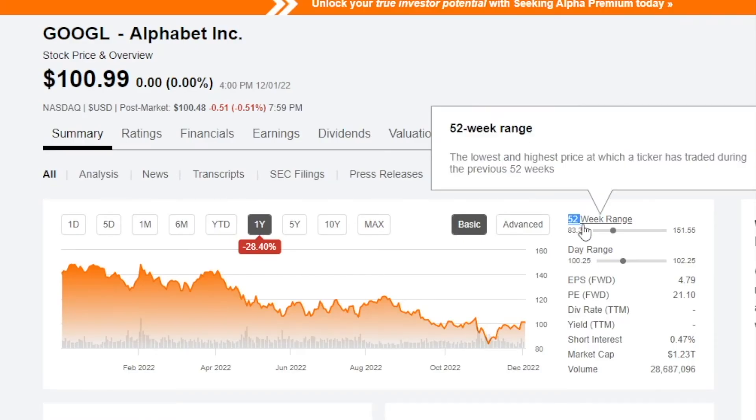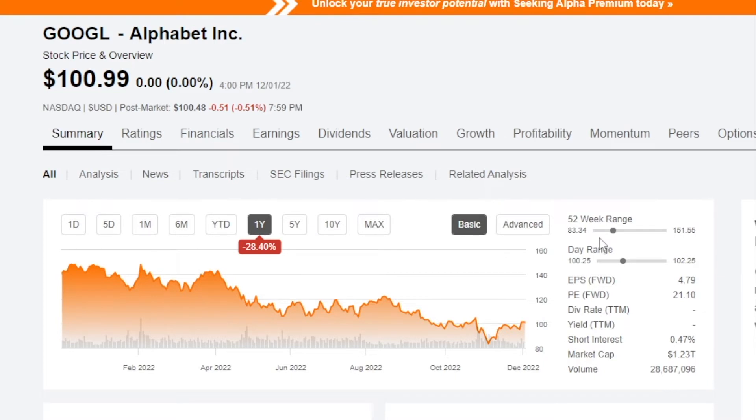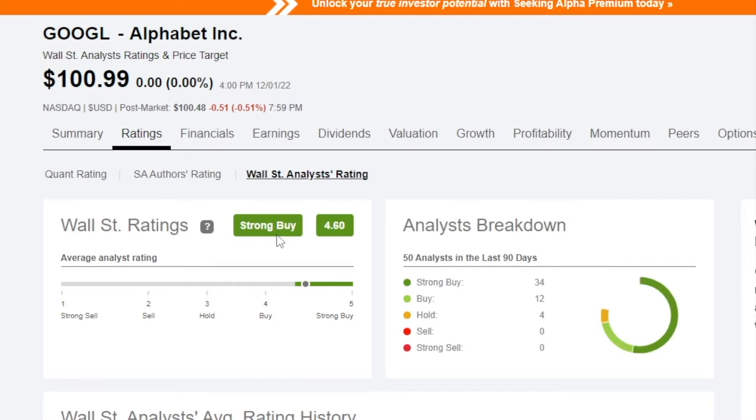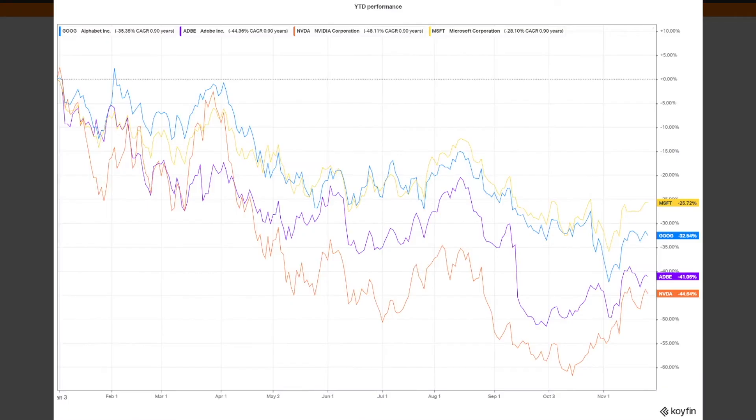Now as you can see, we are above the 52-week range, about 20% from the low of the year. If you want to know what analysts are saying about this company, if you go to ratings on Seeking Alpha, go to Wall Street ratings, it has a 4.6 buy out of 5. It has 34 strong buys, 12 buys, and 4 holds. It has no sells. To me, this is a good sign. People are still inclined on buying Google, and that's why I keep investing in it even though Google doesn't pay a dividend.